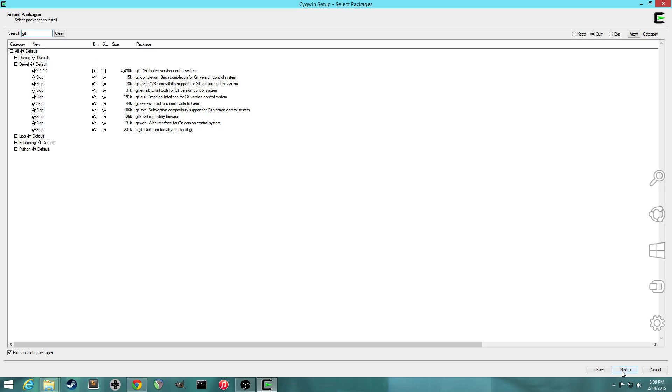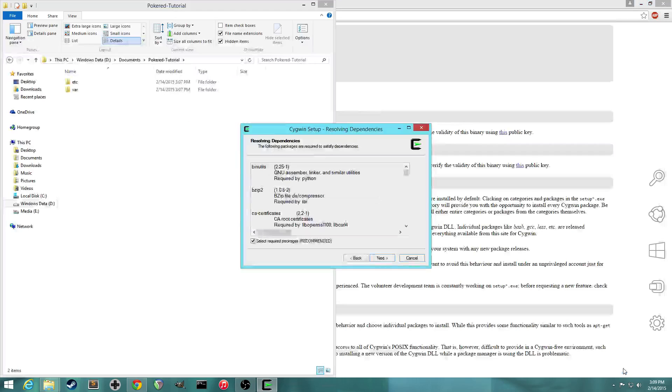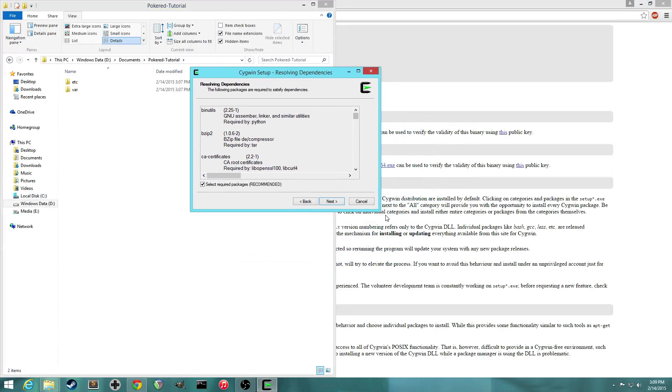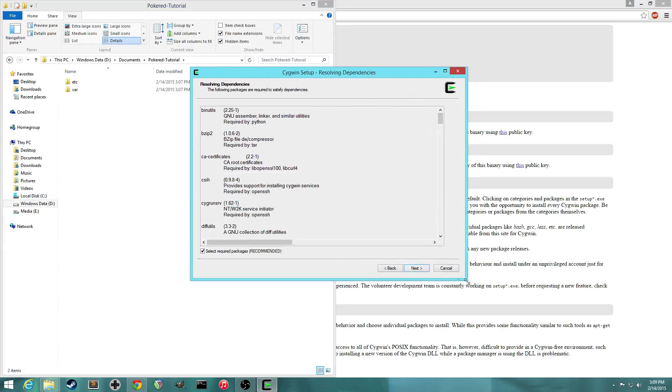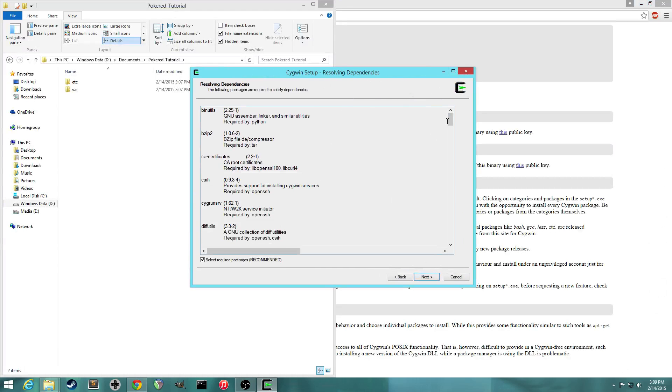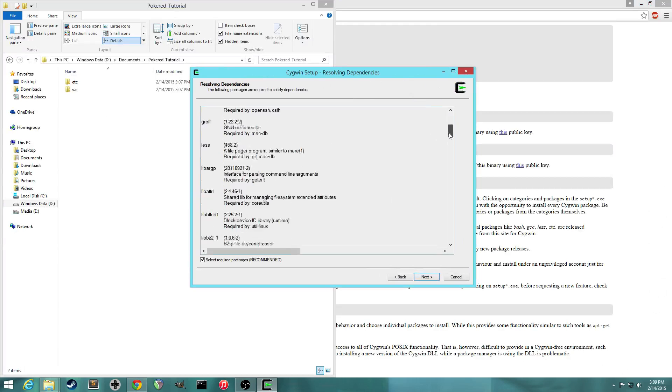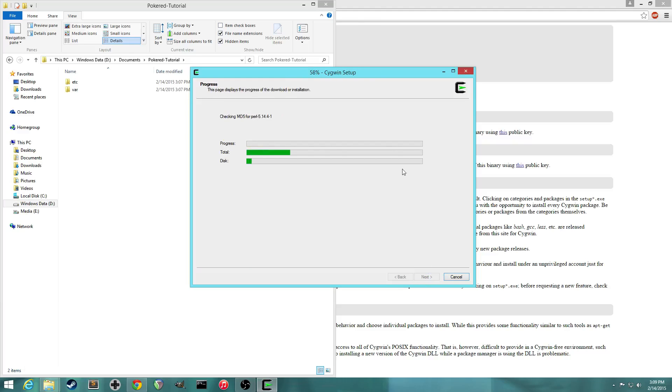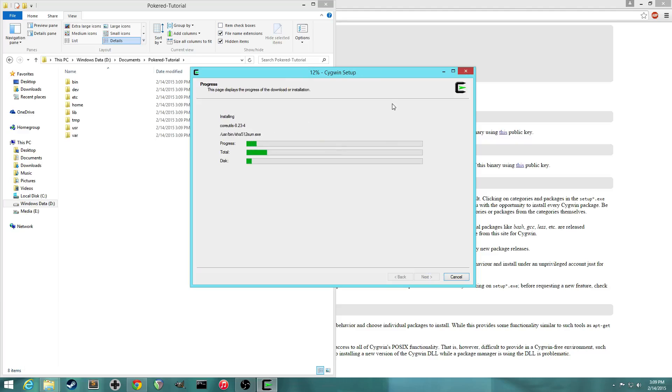All right, so once you've checked all those, you can hit the next button. And now it'll ask you about resolving dependencies. These are just the files that need to be installed to make the ones we just selected work. So now it'll download all those files that we selected. And it'll take a couple of minutes. So I'll pause the video for now.